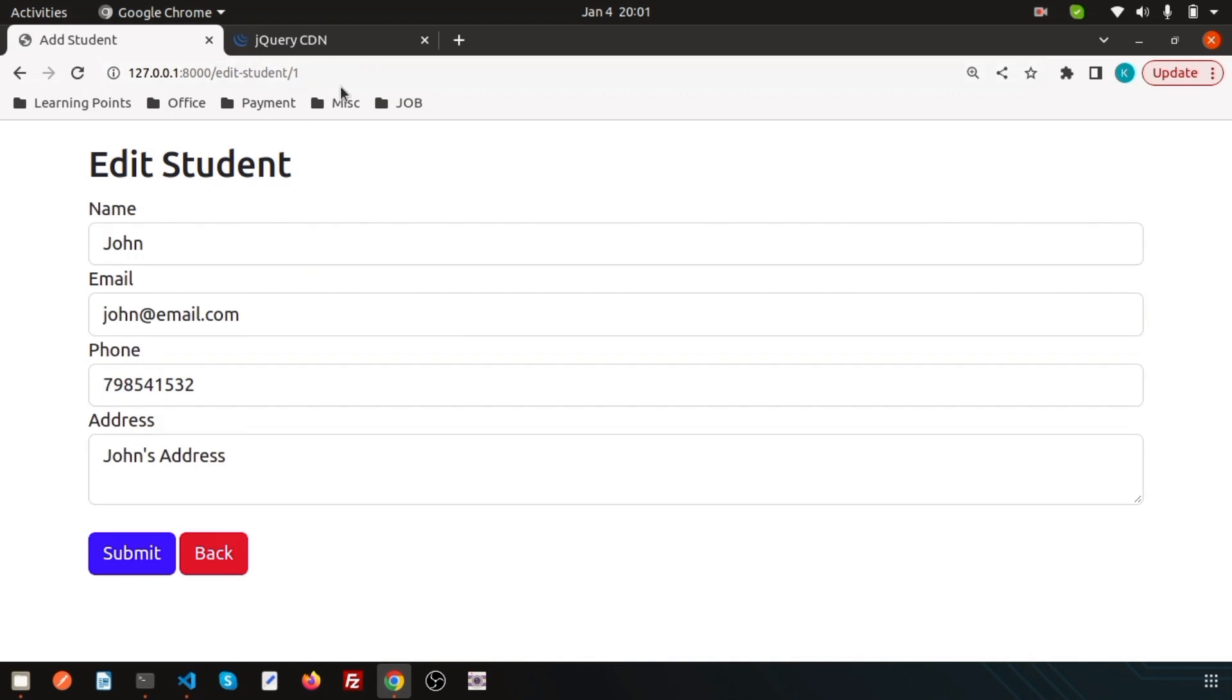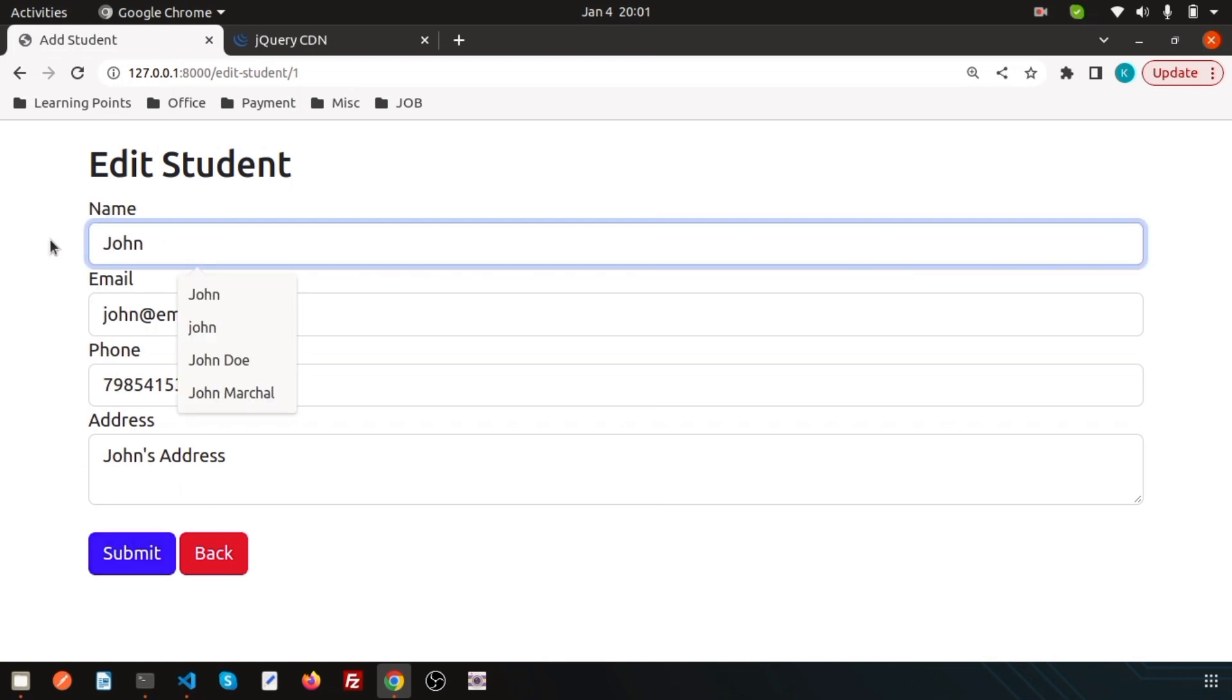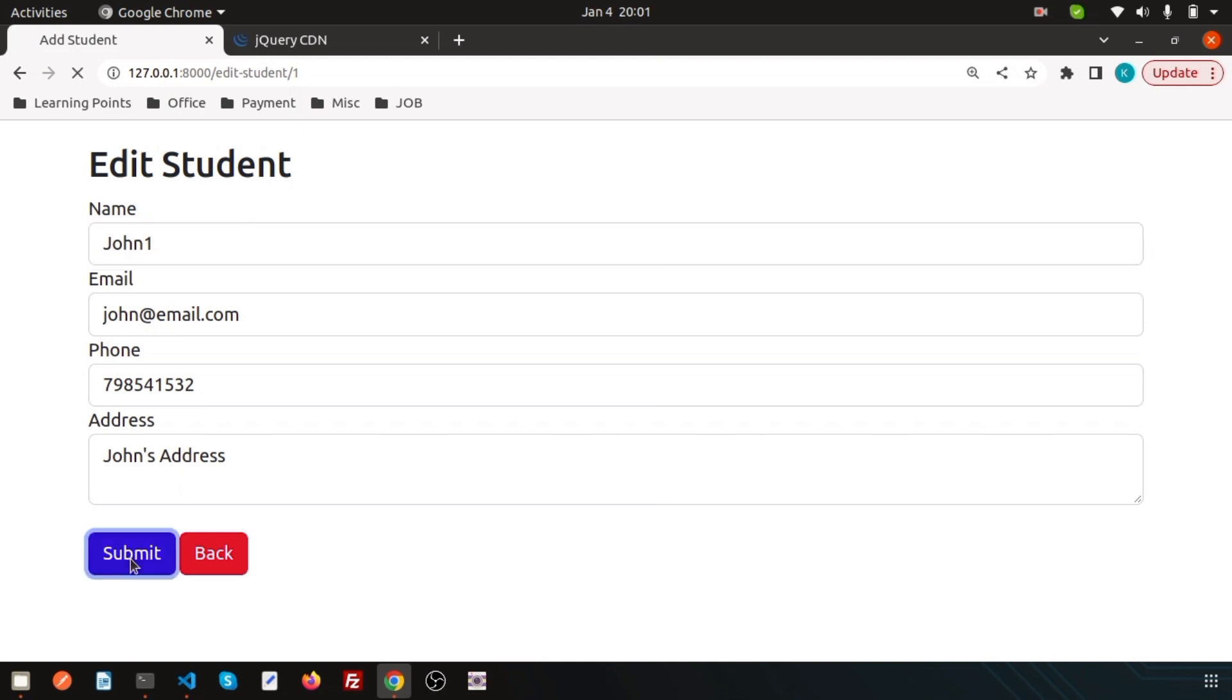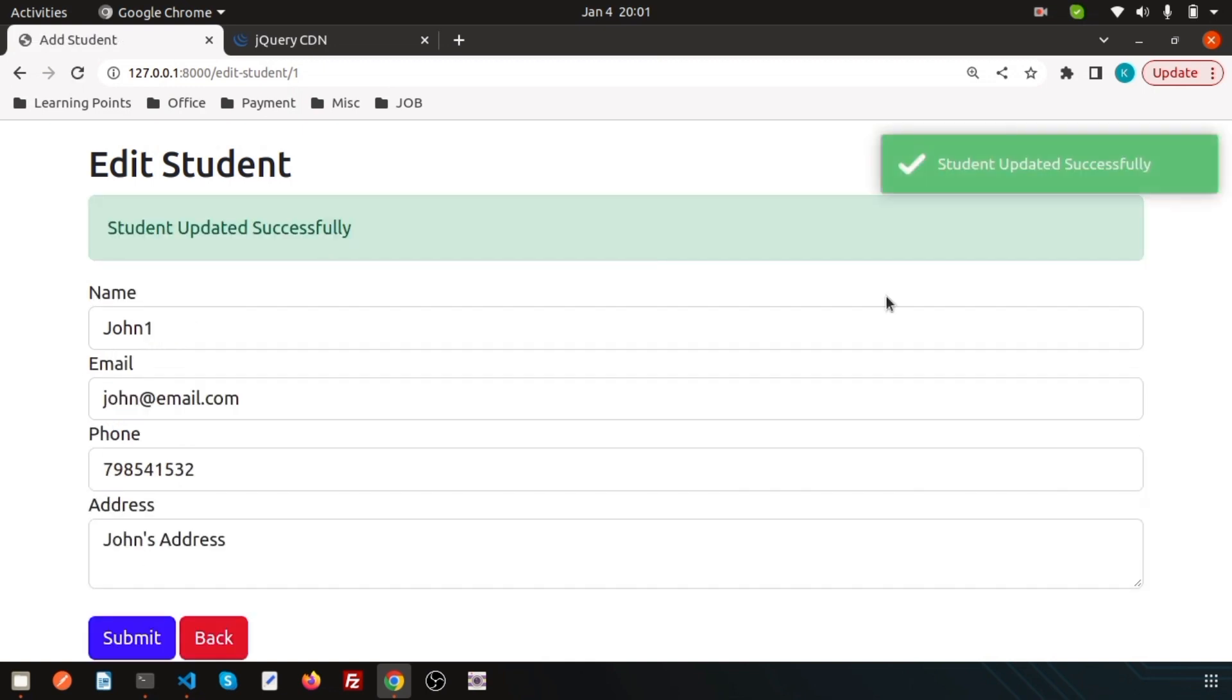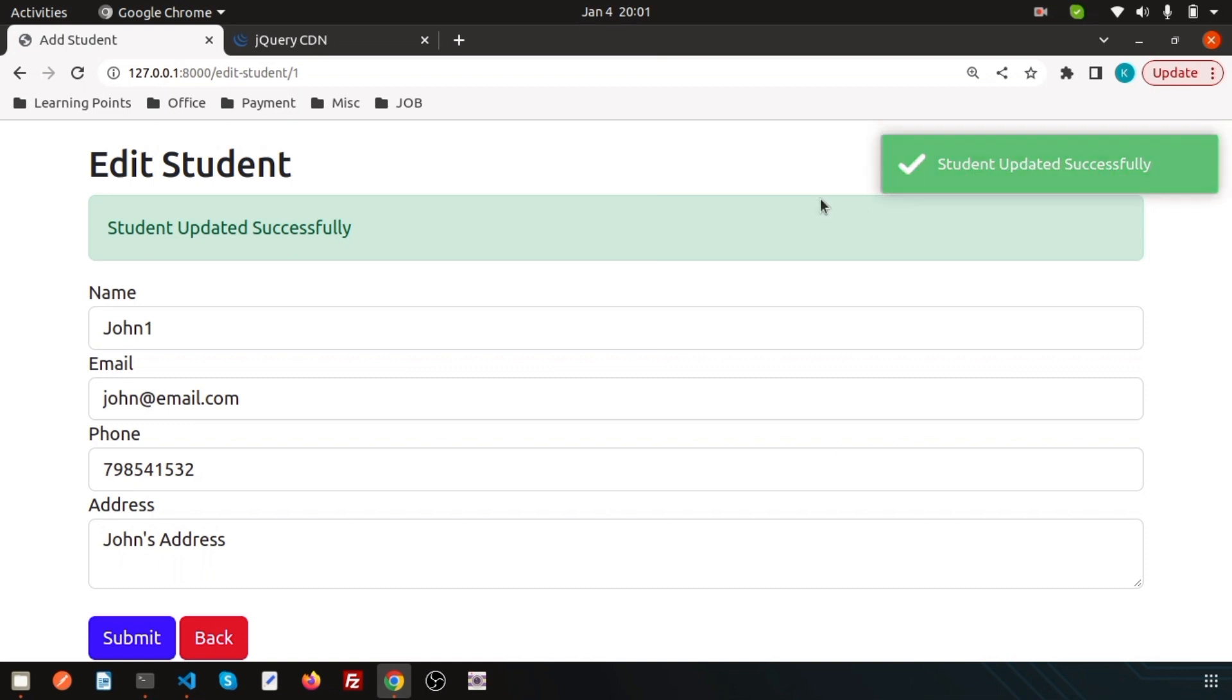Now let's see. Try a hard refresh, as we are using the CDN and added jQuery. Now I'm going to edit this to 'John1' and submit. This is the cool thing - 'Student updated successfully.' This is coming from the session variable from the controller.